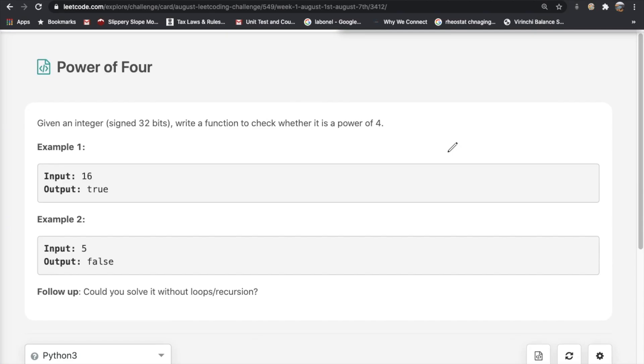Hey guys, welcome back to another video. Today we're going to be solving the LeetCode question Power of Four. This is a pretty simple question. We're given an integer and we need to write a function to check whether or not it's a power of 4.